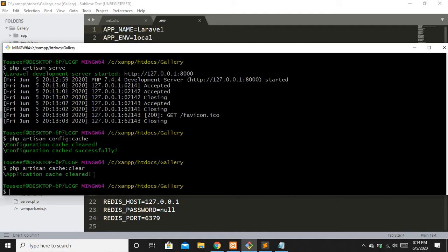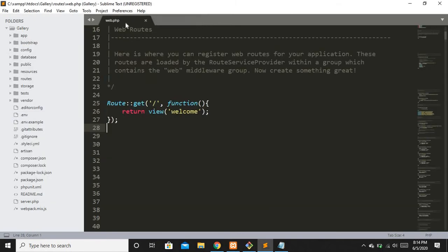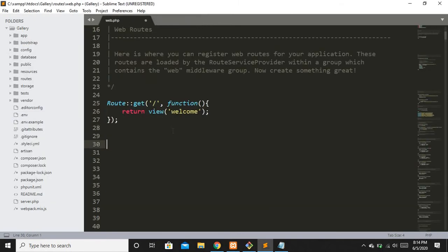Now let's say you are on a live site and you don't have access to your Git Bash. In that case what you can do is use a route. You go into the live environment, move to web.php, and make a new route.